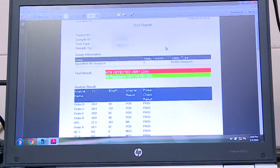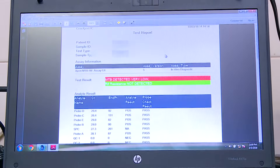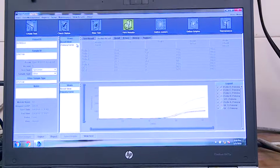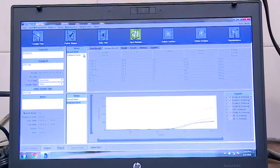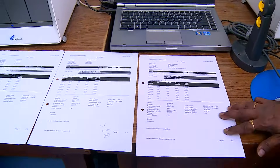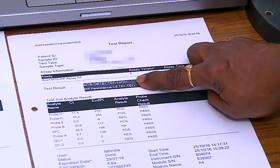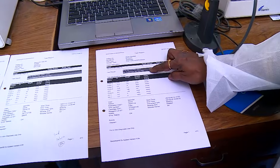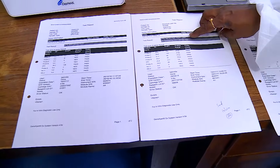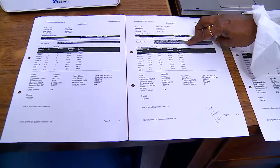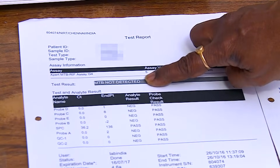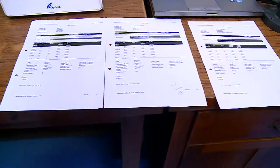The result can be printed or visualized in graphical form. We also check whether the probes have been working. Printouts can be taken as well. In one case, MTB is detected high and rifampicin resistance is also detected. In another case, MTB is detected with a low bacterial count and rifampicin resistance is not detected. In a third case, MTB is not detected. The results can also be stored in Excel format.